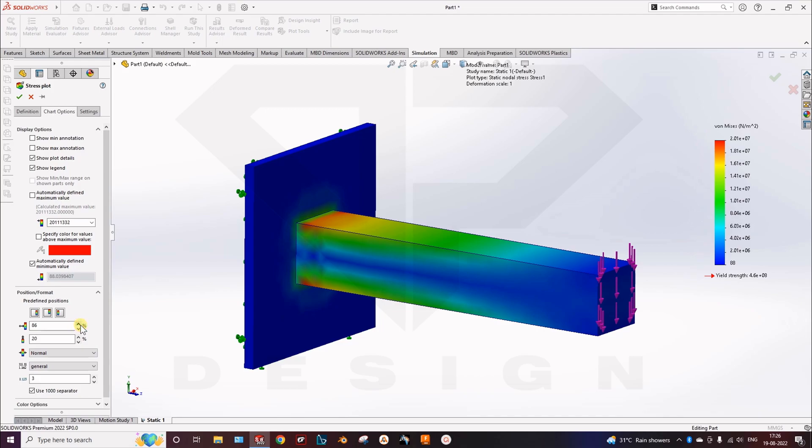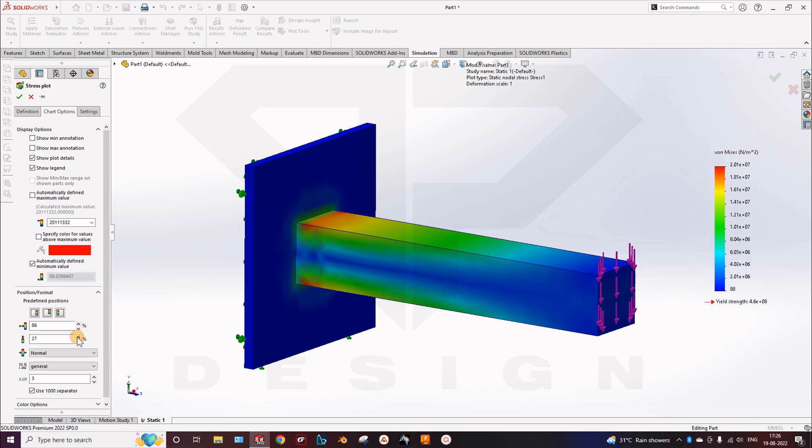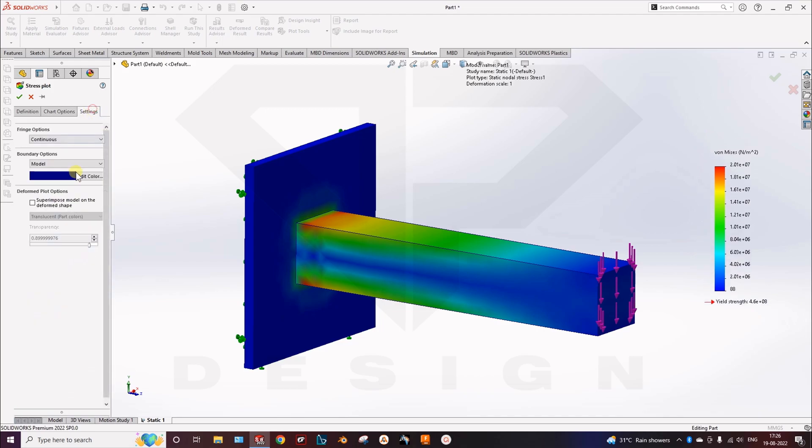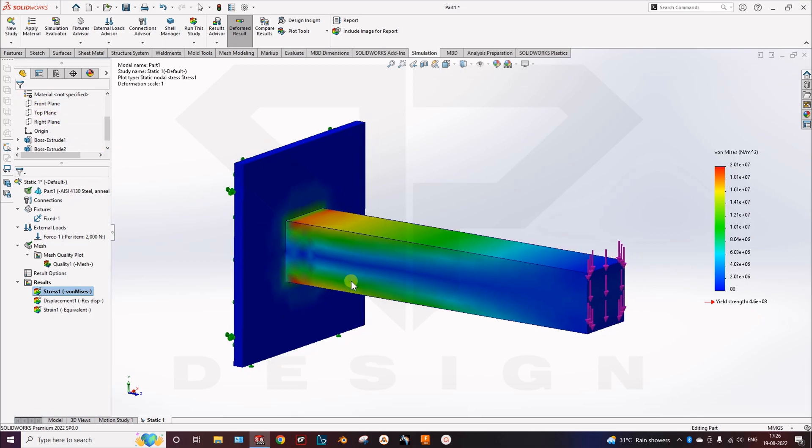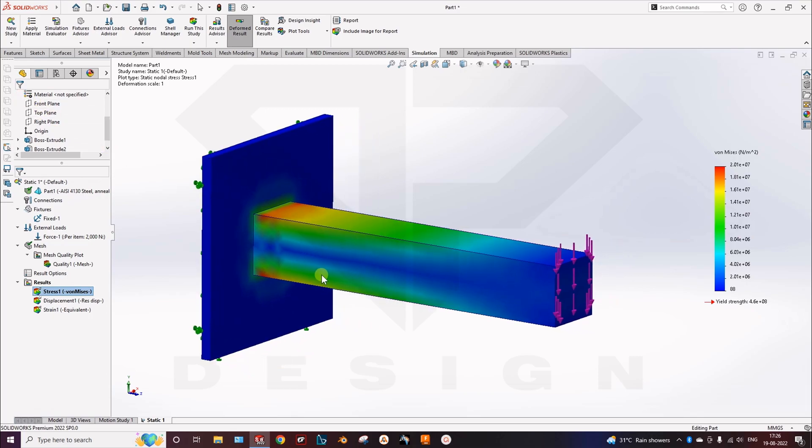Here you can see the placement as well where you have to place your legend. These are the some advanced options you can check out. So that's how you do basic FEA simulation in SOLIDWORKS, thank you.